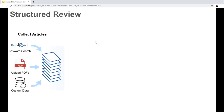So what is Sysrev? Sysrev enables structured review — that's the basic idea. What is a structured review? Well, the first step is collecting articles from places like PubMed, which is directly integrated into Sysrev. You can upload your own PDFs and really upload a lot of different data types like JSON or text documents.